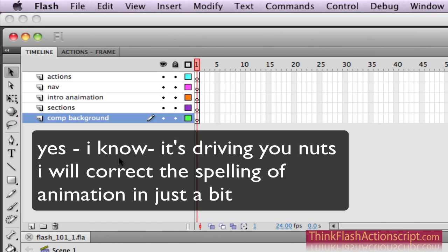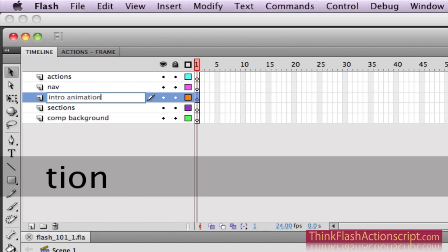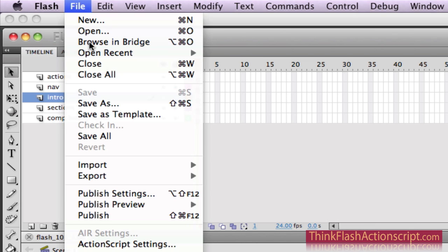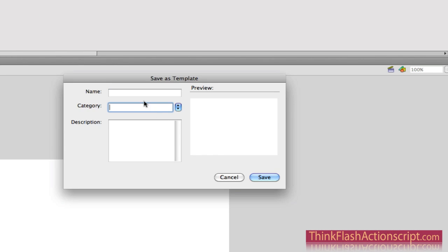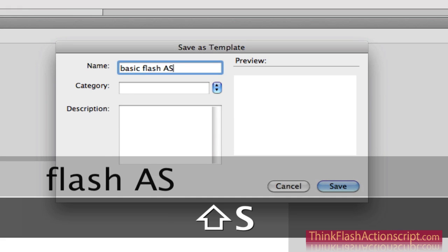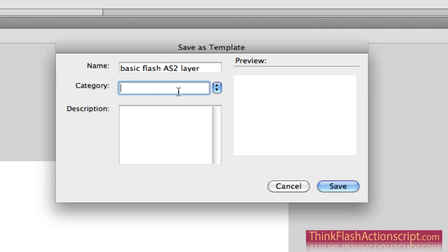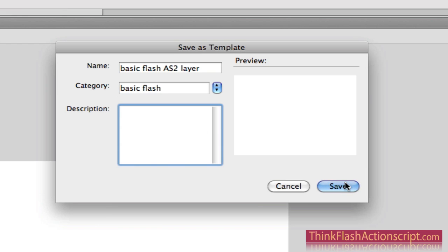Important step here: I don't want to have to reinvent the wheel every time. Every time I make a new file, I don't want to have to make these basic bread-and-butter layers. So the first thing I do when you make your first Flash file is go to File, Save as Template. It's simply going to save this as a template. We're going to call it Basic Flash AS2 Layers and put this in a category called Basic Flash.